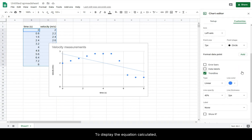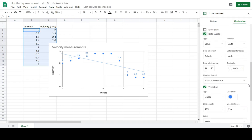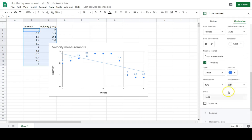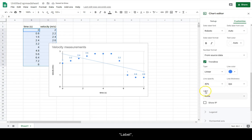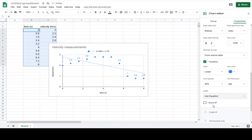To display the equation calculated, select Data Labels, Label, and Use Equation.